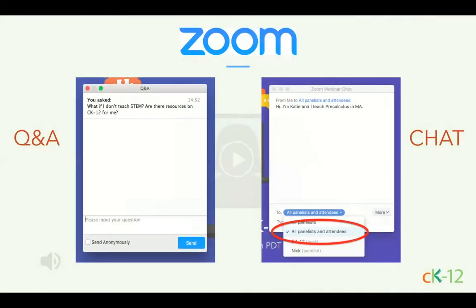Before we get started with the main content of today's webinar, I want to make sure that everyone is comfortable with the Zoom webinar platform. You should see two options on your Zoom screen — one for Q&A and one for chat. During our presentation, whenever you have a question about CK12, please post it in the Q&A window. That will help us track which questions we've answered and make sure we get to all of them before we sign off today.